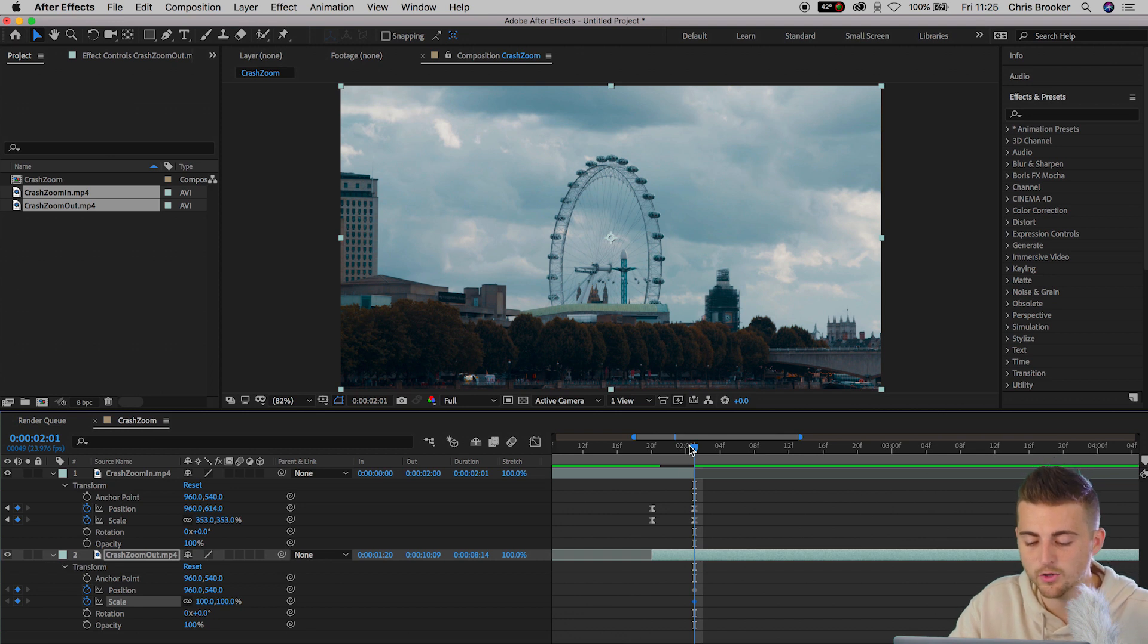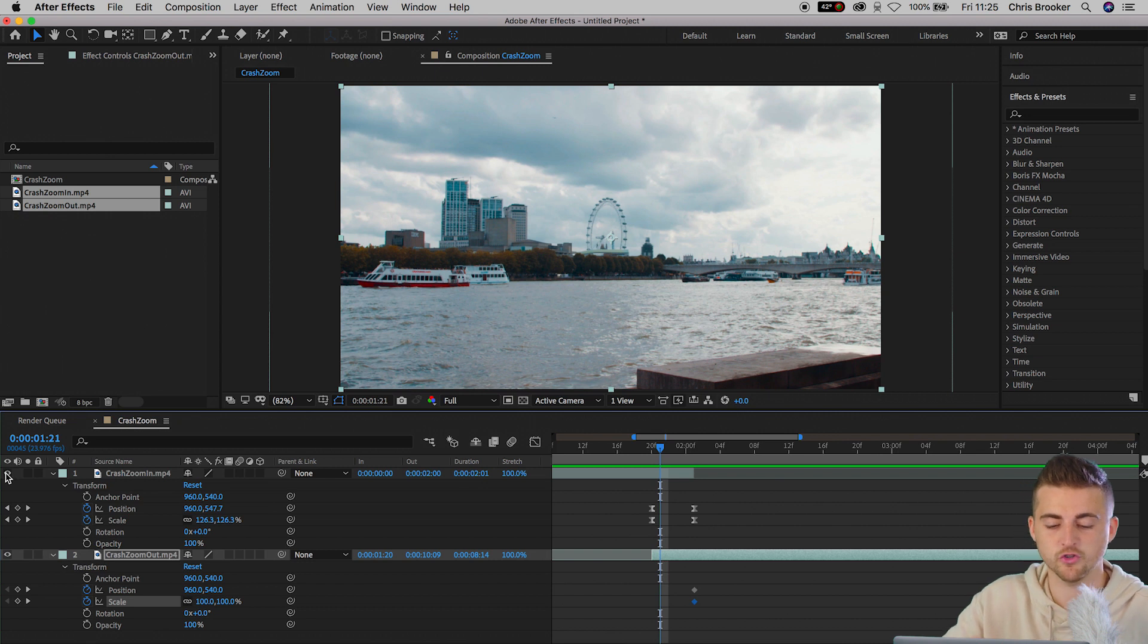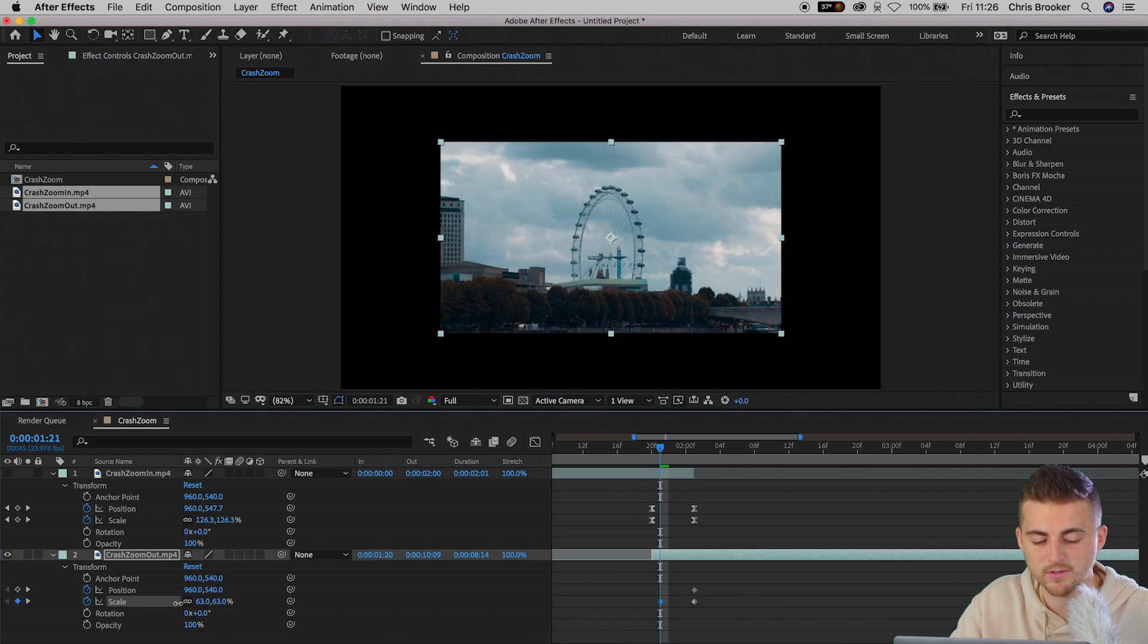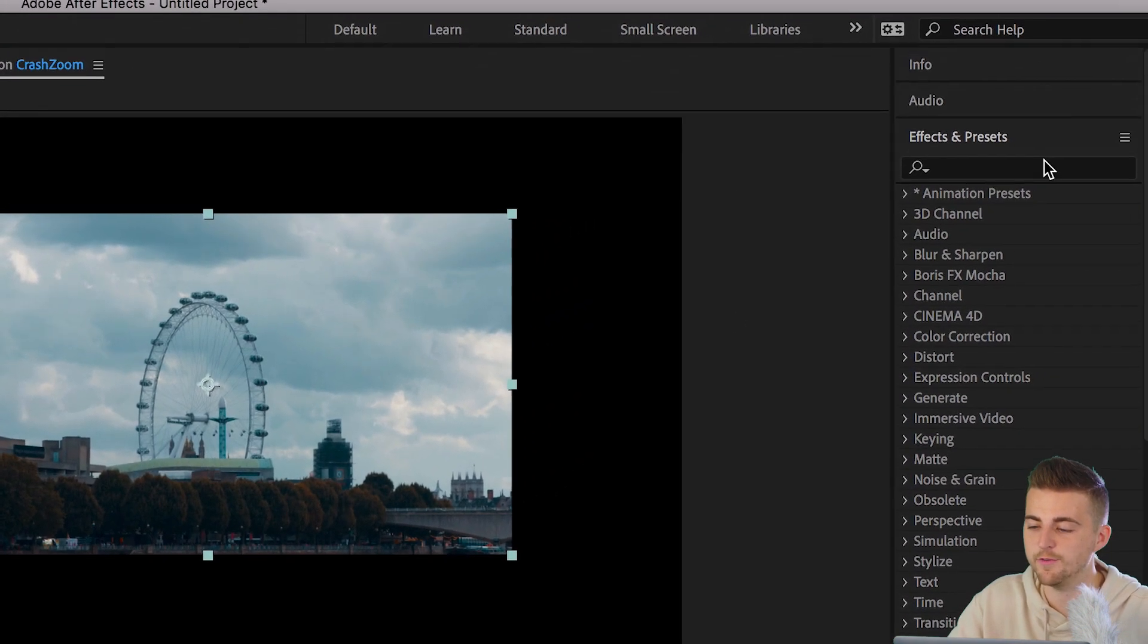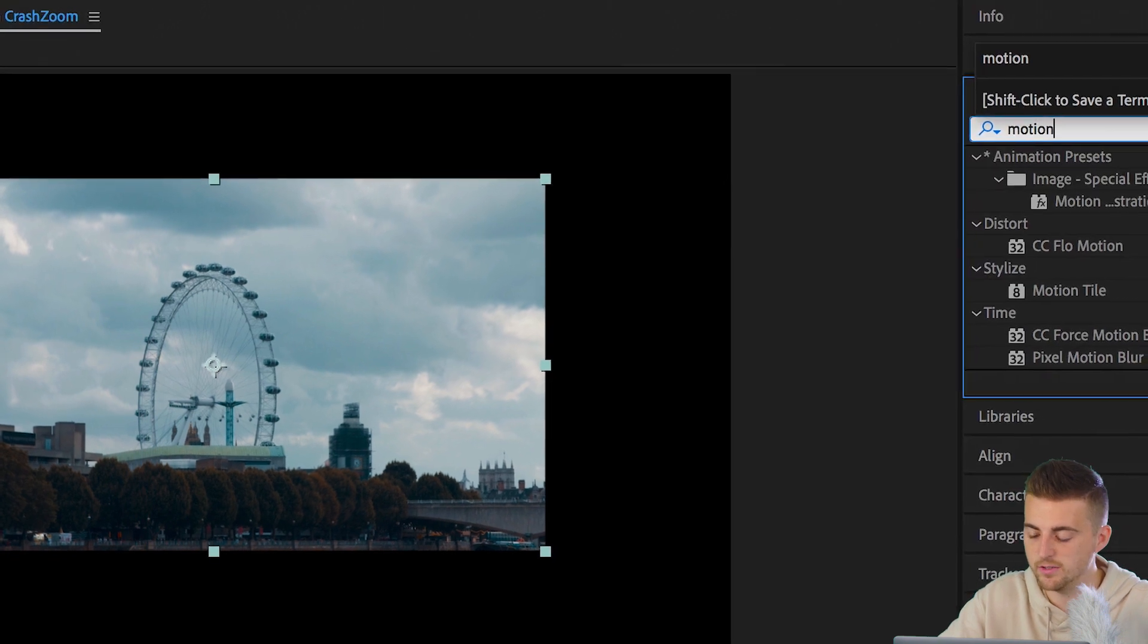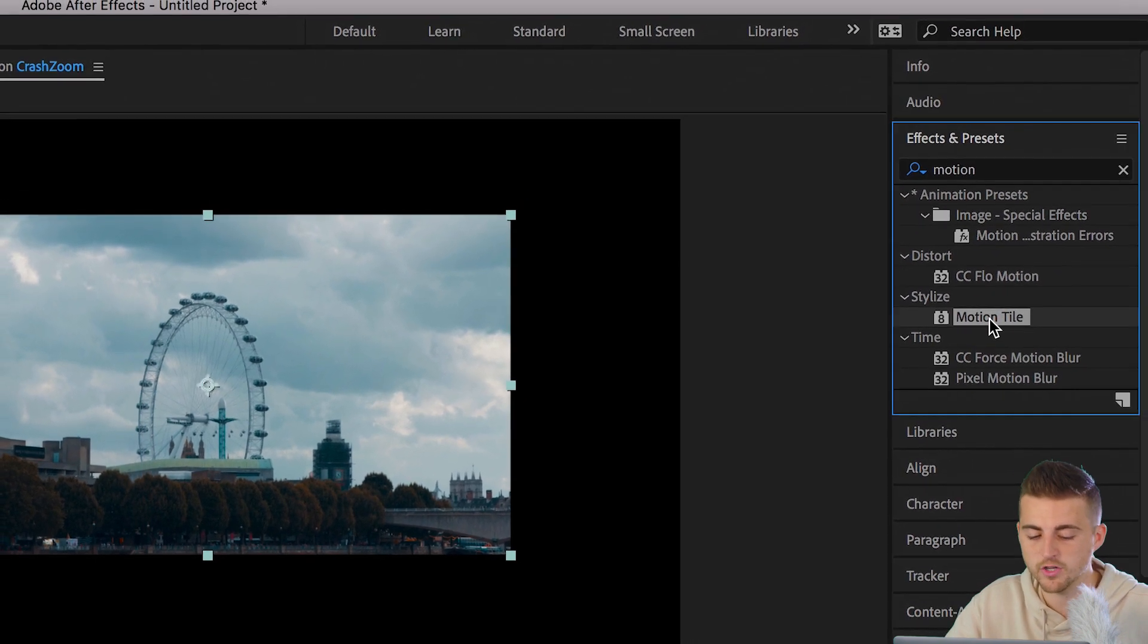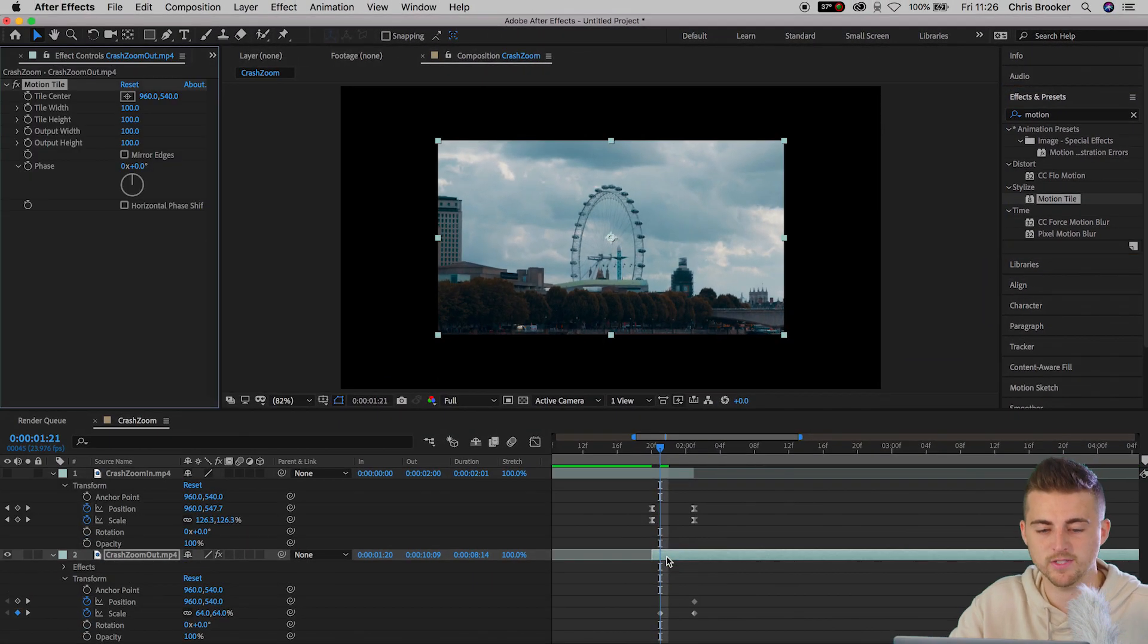Now we'll go back maybe three or four keyframes. We're going to turn off crash zoom in. So we've only got this layer and we're going to decrease the scale to around 60%. Now we'll go into effects and presets and we'll search for motion tile. And we'll drop the motion tile on to video layer two. That is the crash zoom out.